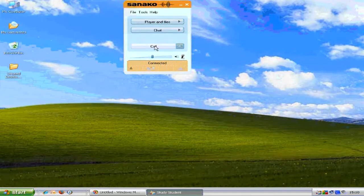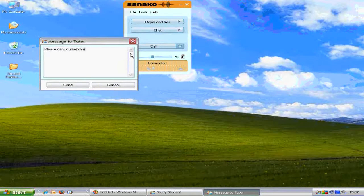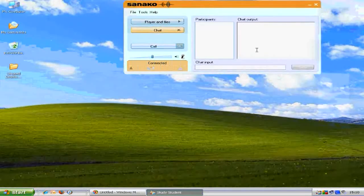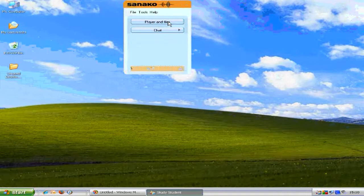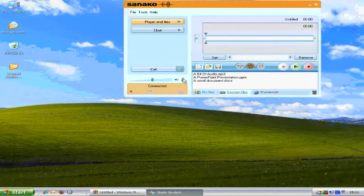Pressing call will make a request to the teacher for help, or alternatively you can add a message to your help request. When activated by the teacher, the chat area will open and you can create an MSN-type environment within your class. The player and files area will be explained in detail during the rest of this presentation.